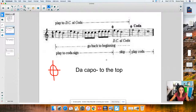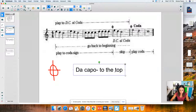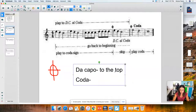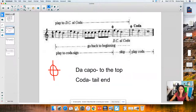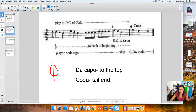That's the coda symbol. In Italian, the word coda means "tail," so it's like go to the tail end of the song. When you see this symbol, you skip over to the tail end of the song. So one more time: a DC al coda works like this — you begin at the start of the song, you play through to the double bar, then it says go back to the beginning. I go back to the beginning, and when I hit the coda sign, I skip to the coda and play through to the end of the song.